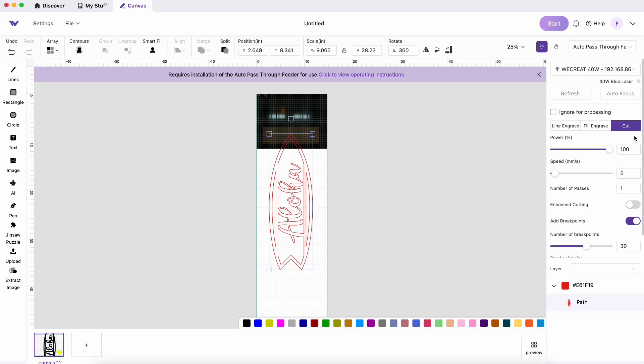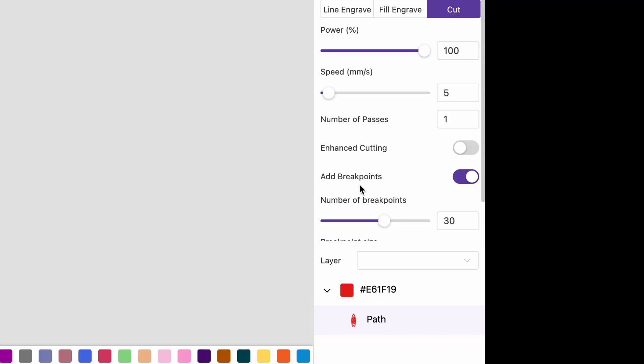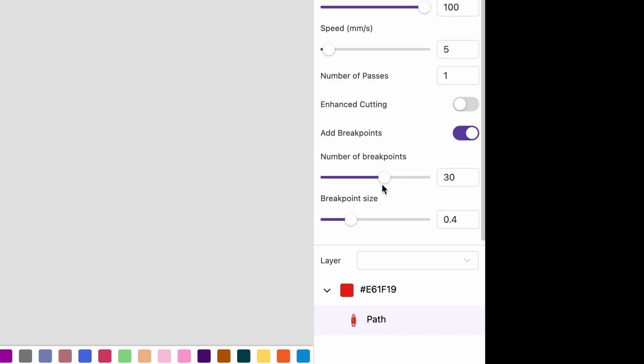Once you have your material selected, select your design. I've got mine set to cut but the key feature here is that when you're doing the auto feeder you need to add break points. And for my design I added 30 break points at a size of 0.4.